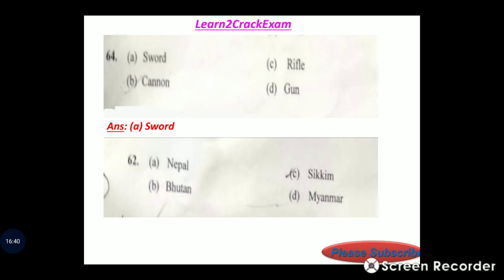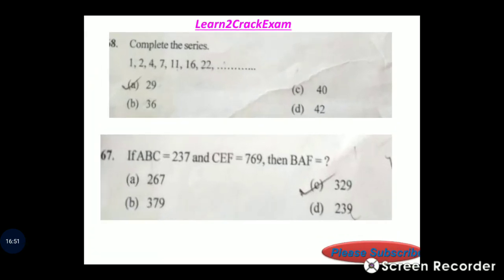Question 62: Nepal, Bhutan, Sikkim, Myanmar — identify the odd one out. Answer: Sikkim, as it is a state of India, not an independent country.